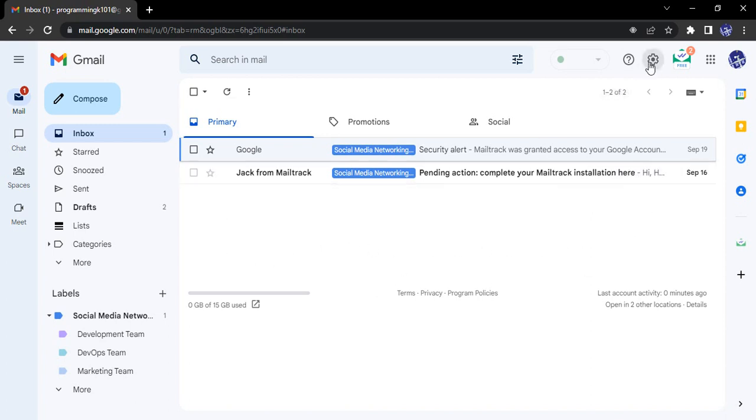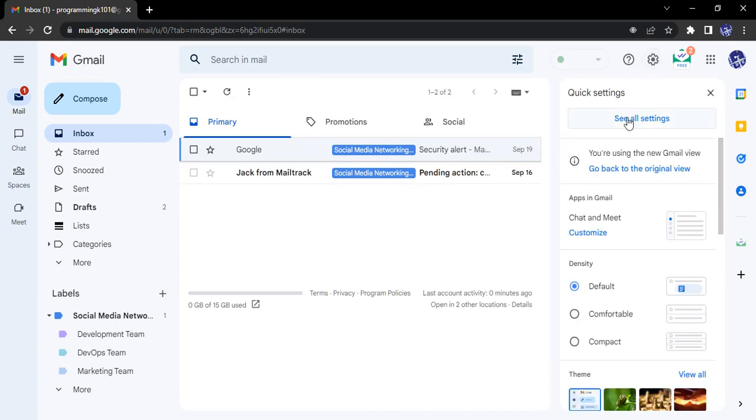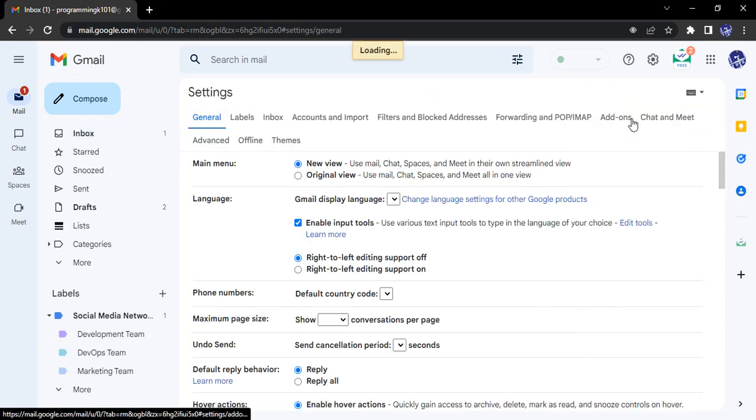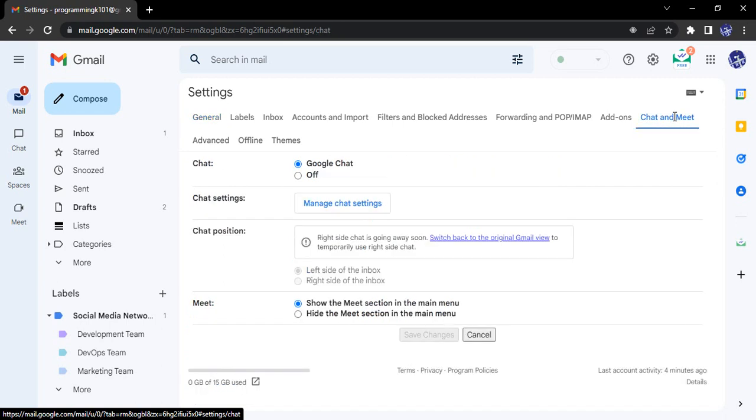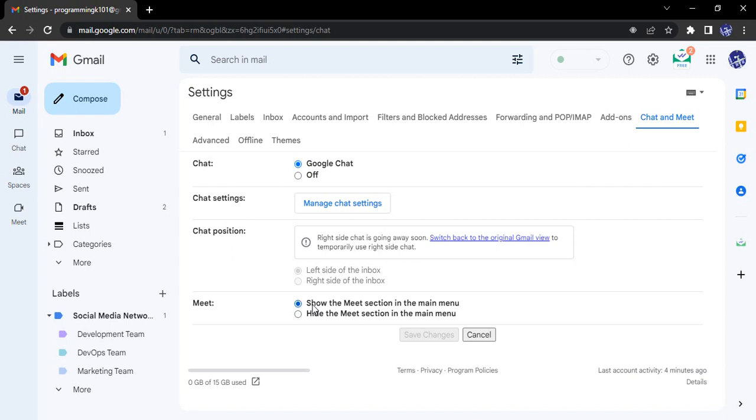Go to the gear icon that says Settings, click on See All Settings. Now here you will find this option called Chat and Meet. Go to there.